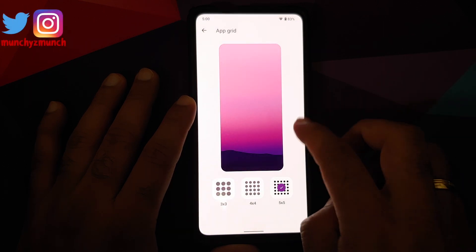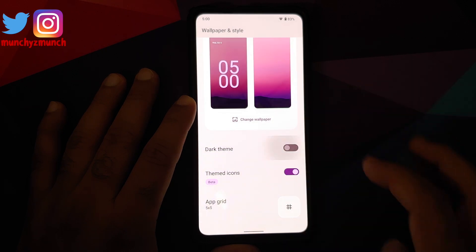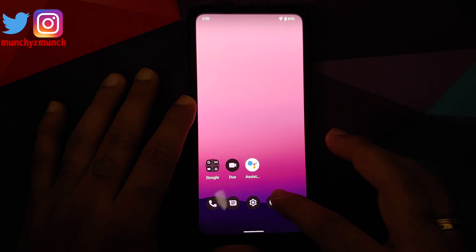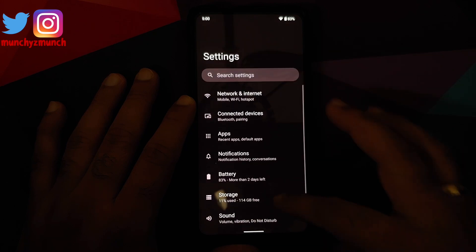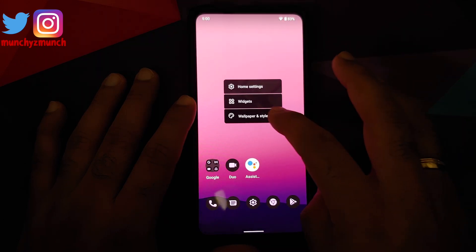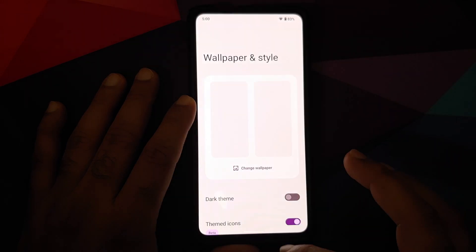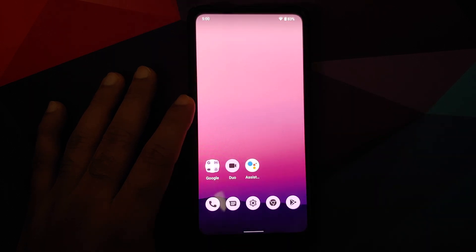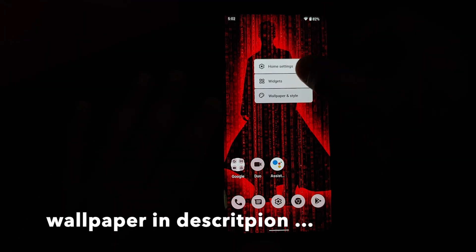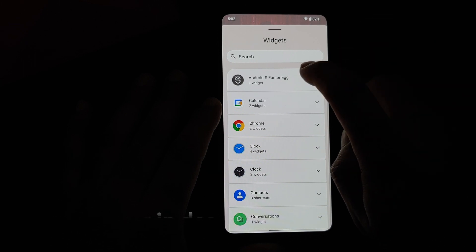This is the new accent color — Material You is working without any issues on this specific build. You can also change your grid, and in case you want to enable dark theme, you can enable it as well. Dark theme works without any issues on this specific build.